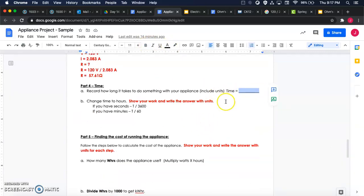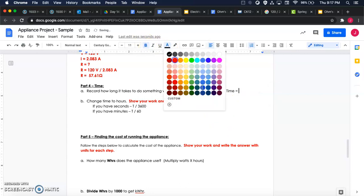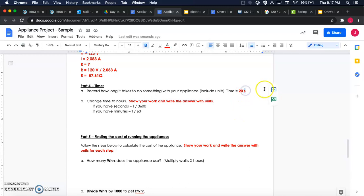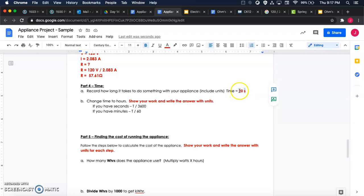Okay, and then whatever time you put in, you need to convert that to hours. So if you recorded the time in seconds, then you need to take that time for your run time for your appliance, then you divide by 3600.